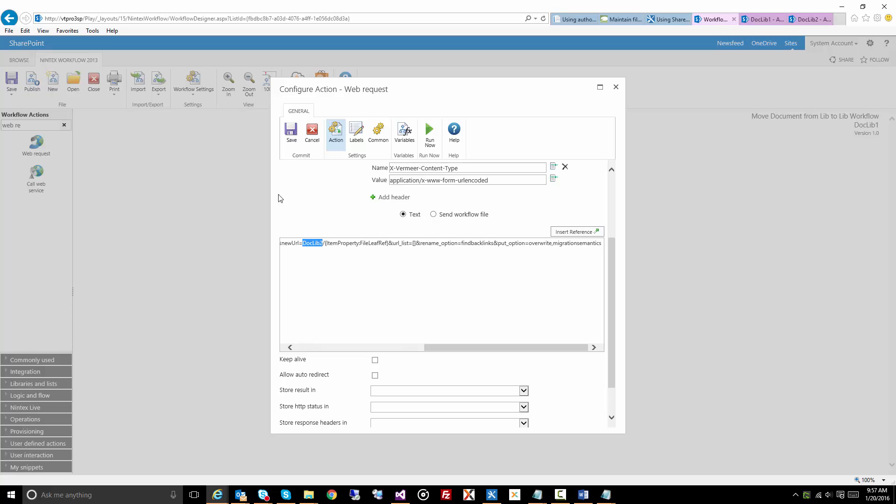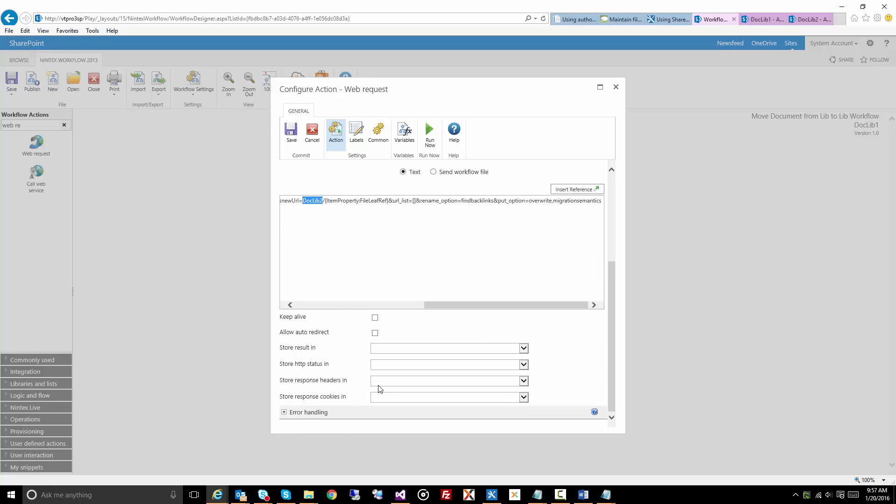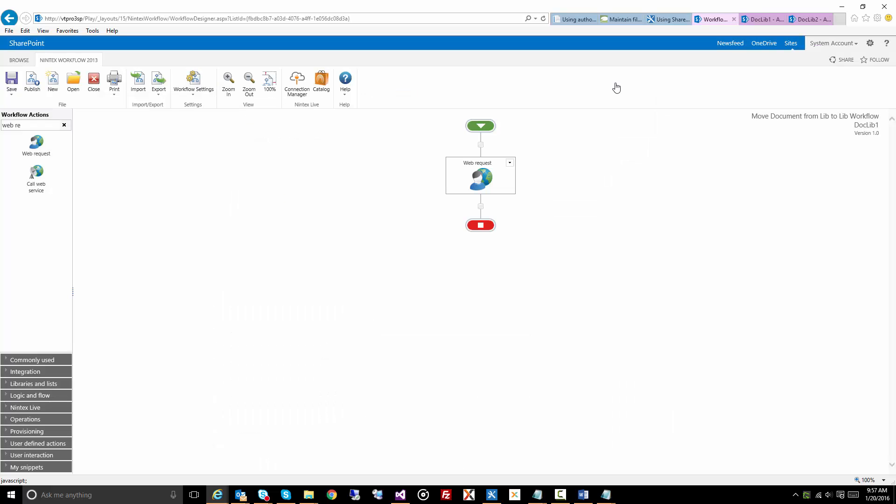Now this is it. I'm not going to do too much else here. You could make this a lot more robust in enabling error handling and checking the results and all sorts of stuff, but this is just a proof of concept to make sure we can move a document from document library one to document library two.